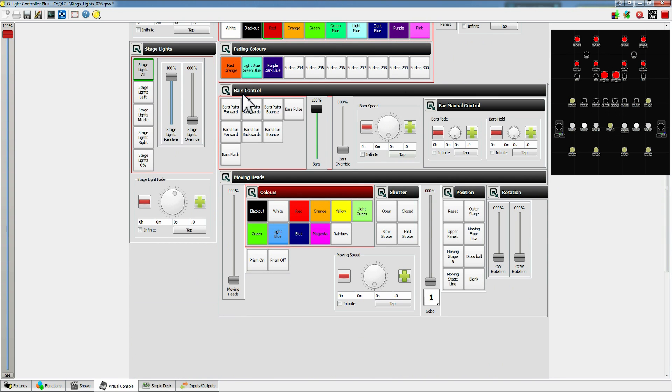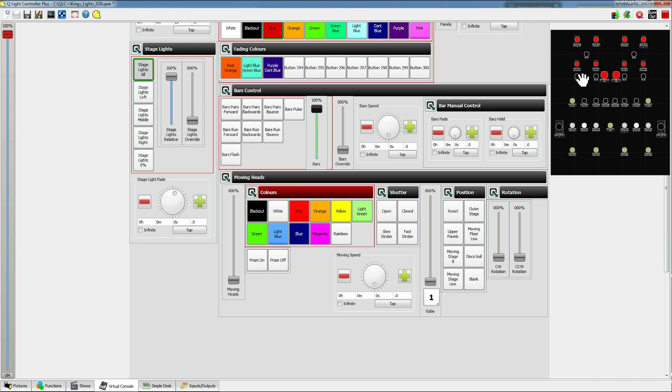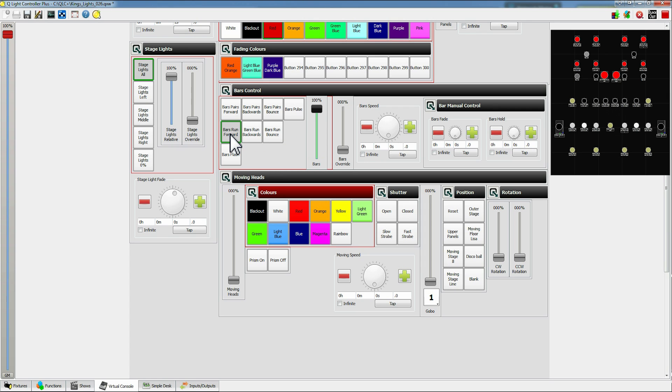Right next down this we have bar controls. So as you can see here we have the six bar lights. Each section of bars is controlled as one light so you can't individually control the light bulbs on the actual bar itself but we can do lots of fun stuff with this. So we can run the bars forwards like that or run them backwards and from right to left or we can do stuff like bounce.